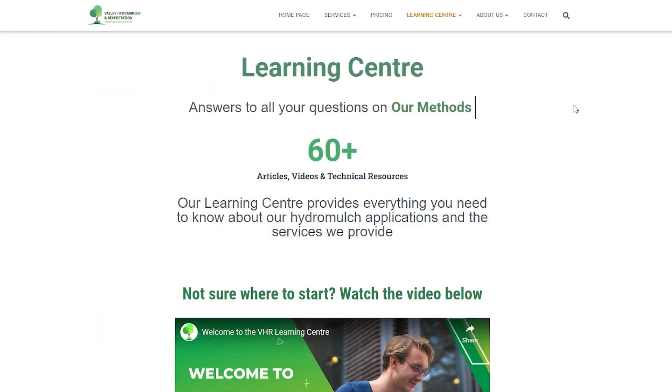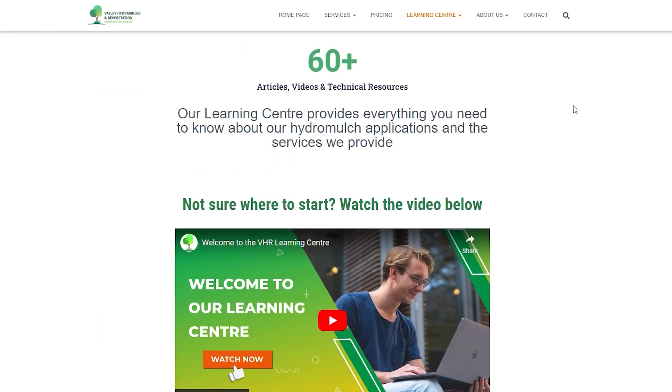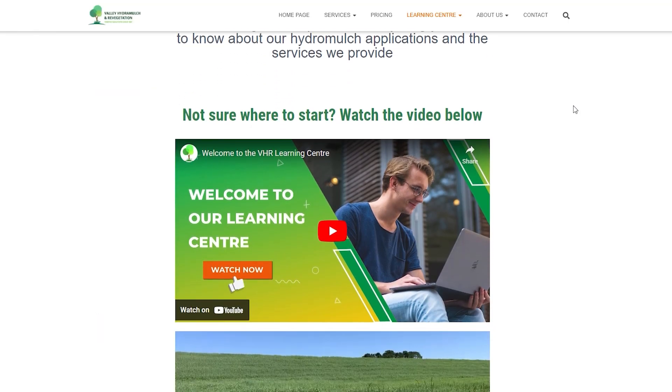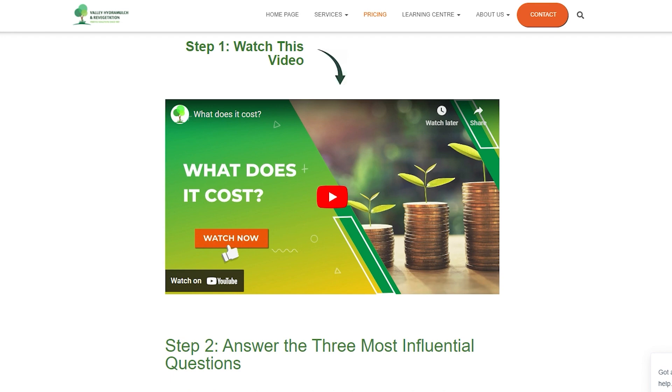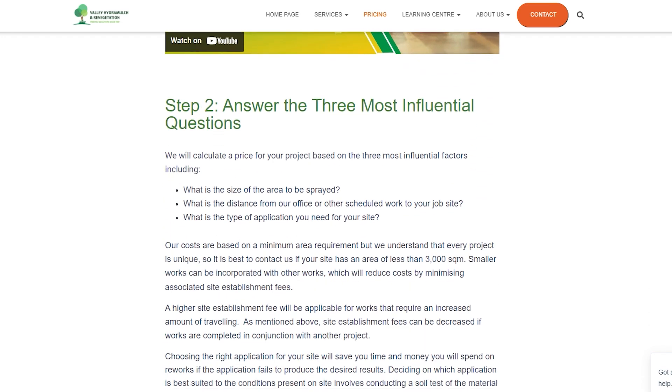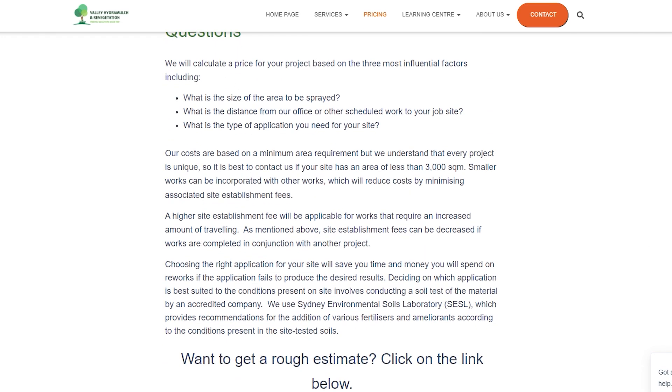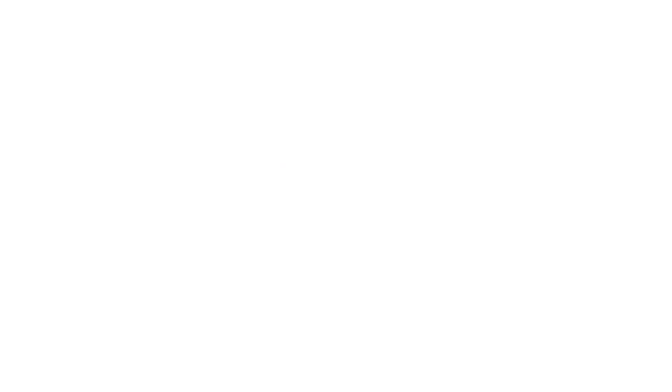If you have any questions, check out our Learning Centre on our website or give us a call on 0249886111. One of our friendly team members will be happy to chat with you and answer any of your questions. And if you are ready to get a quote, jump on our pricing page on our website.